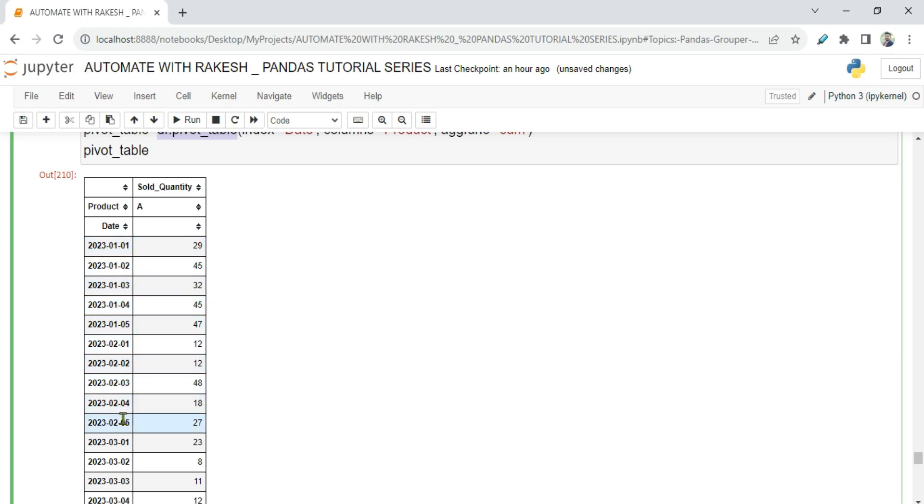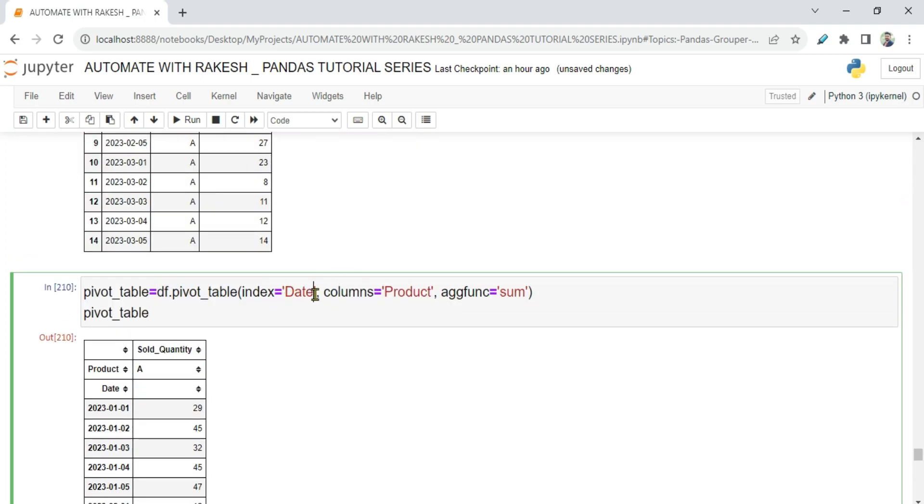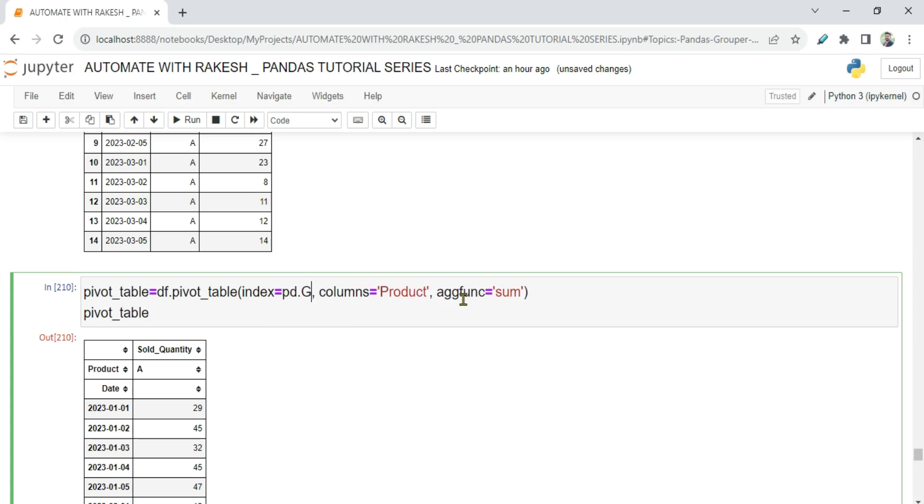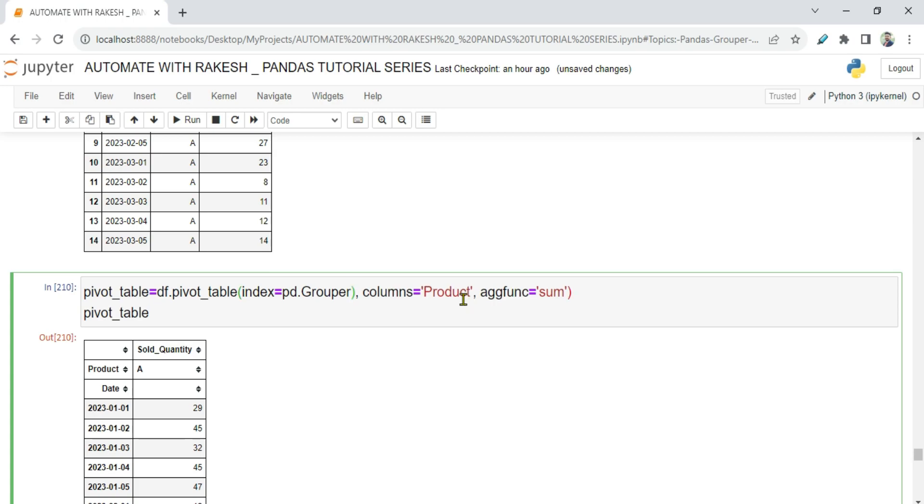Now sometimes you want to understand monthly, what is the total count or what is the total quantity sold monthly. For that, this grouper function will be quite useful. Rather than passing the direct column here, column name here, what I'm saying, I'm saying pd.Grouper. And inside that, this grouper function needs two important parameters.